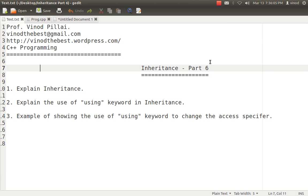Hello friends, myself Professor Vinod Pillai. Welcome to the C++ programming session. In today's session we are going to talk about some of the concepts in inheritance which have rarely been explained in most books. I will be explaining about the using keyword in inheritance.